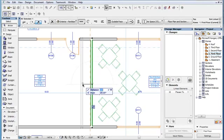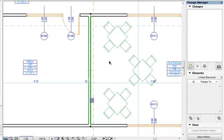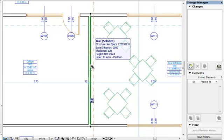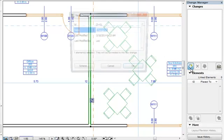In this example, we have moved a wall. To create a Change Entry for this modification, select the element involved and click the Create New Change button in the Change Manager Palette.